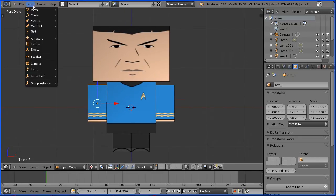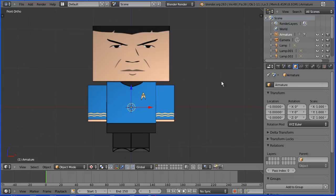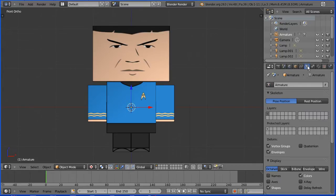Add Armature Single Bone. To see the bone inside the model, go to the Object Data Properties of the Armature and tick X-Ray.